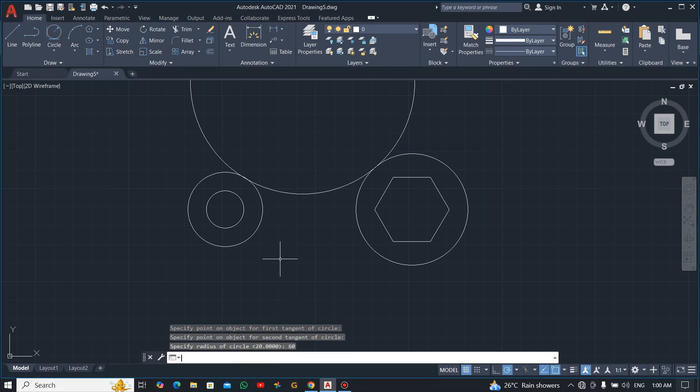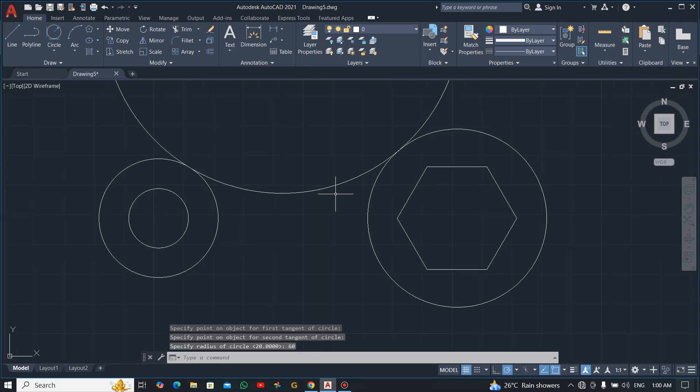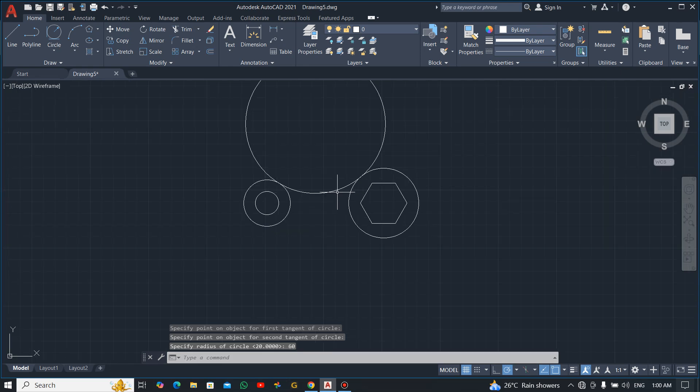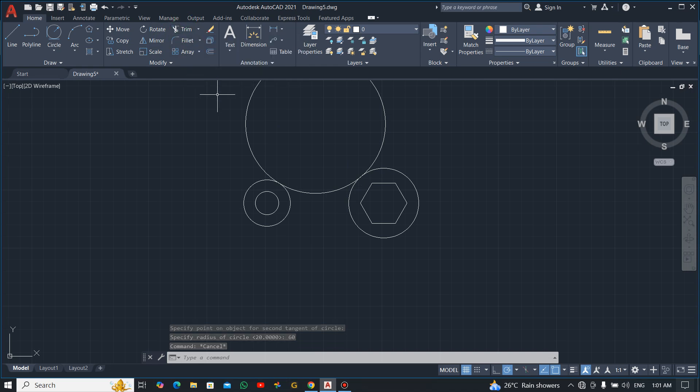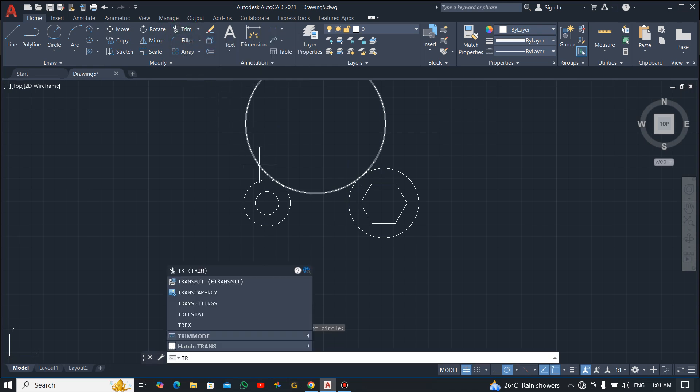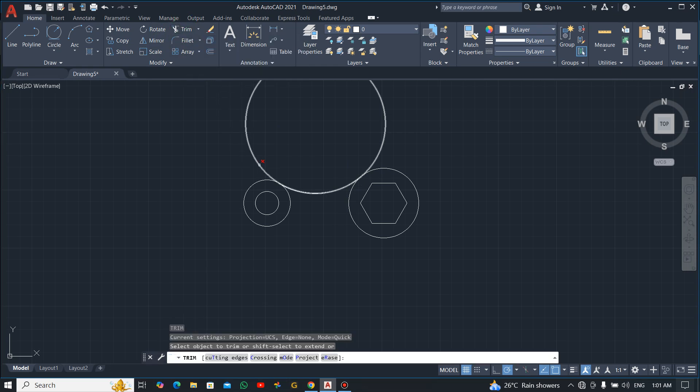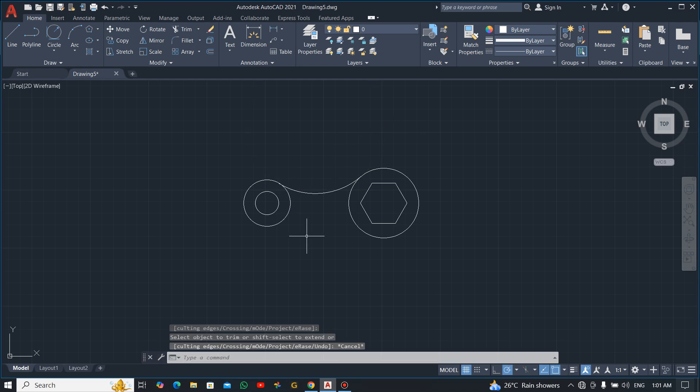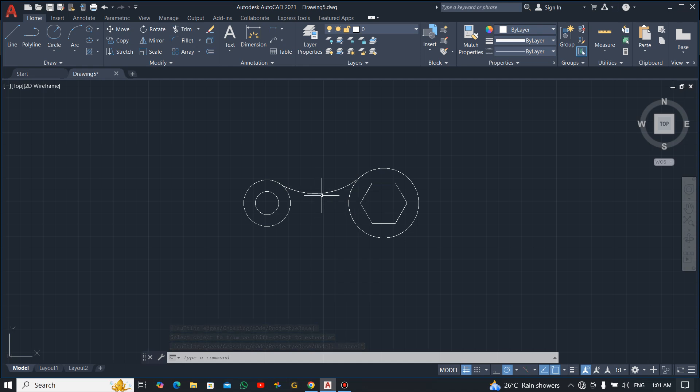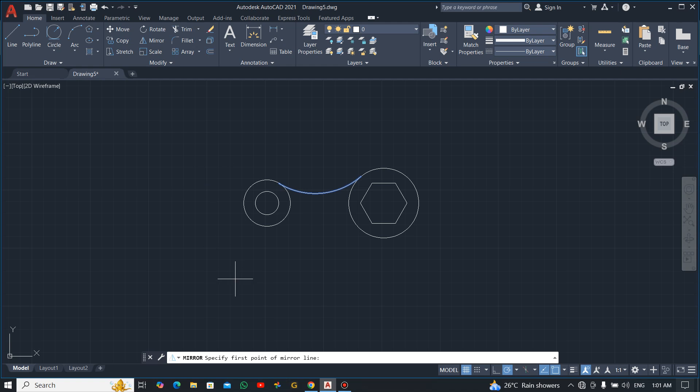And then you have it. Now you can trim by using the trim command or the shortcut, I like the shortcut which is TR, and you press enter. You click this one. Now you can mirror this arc, so to do that select it, click on mirror.